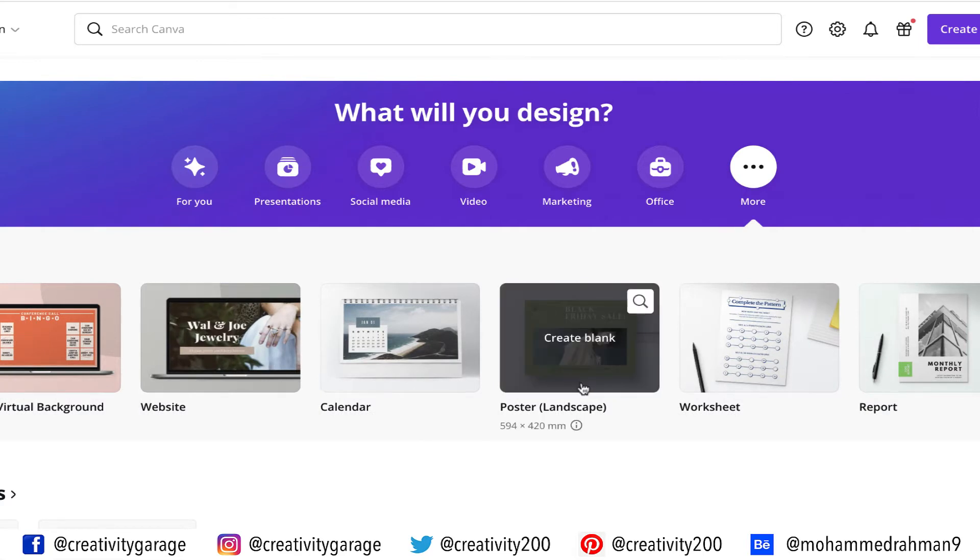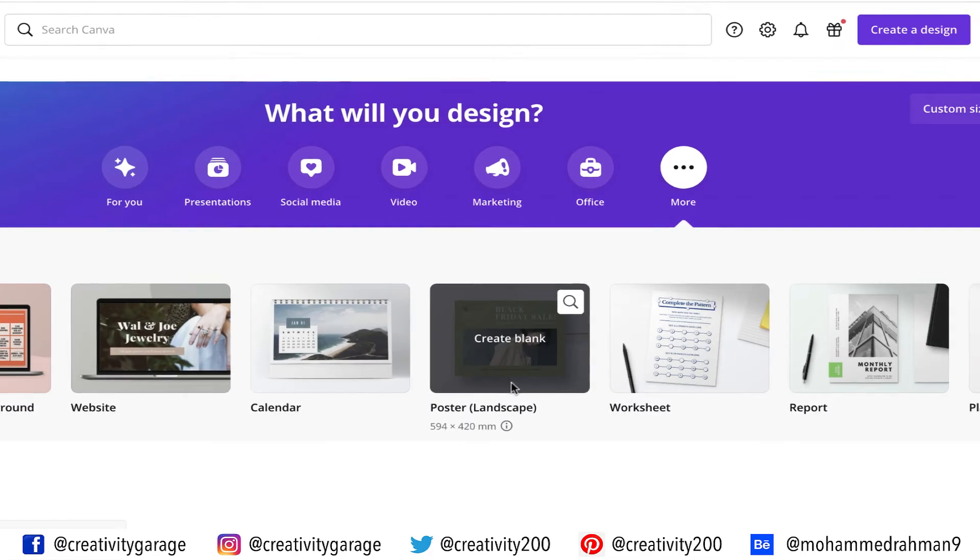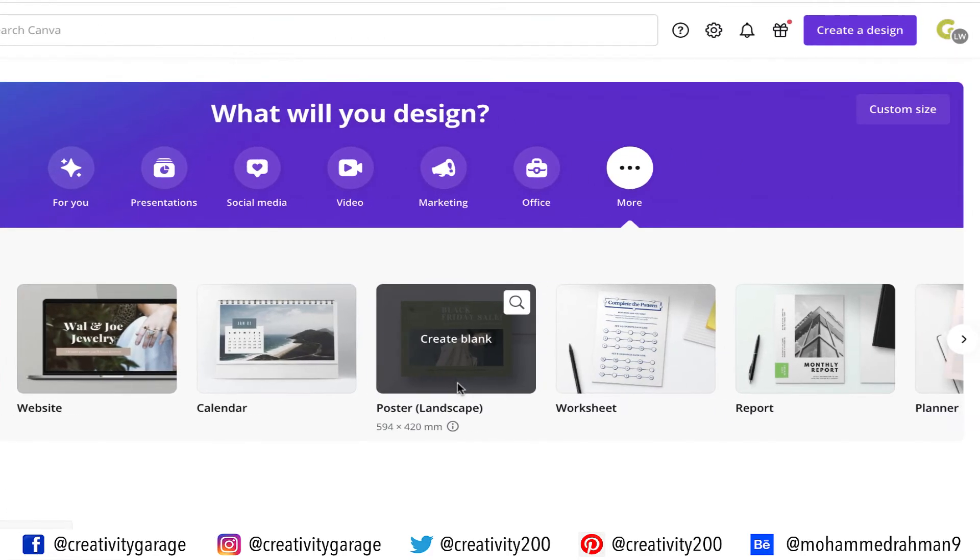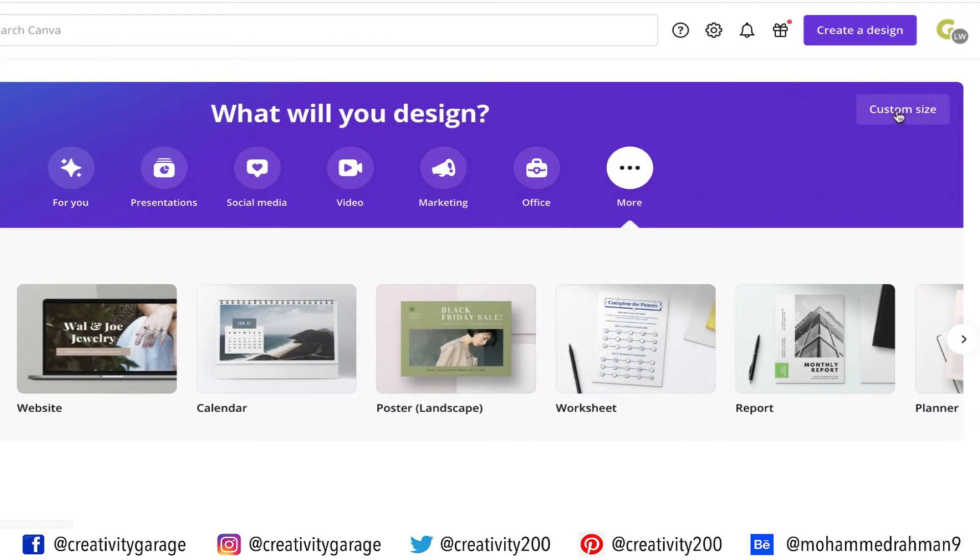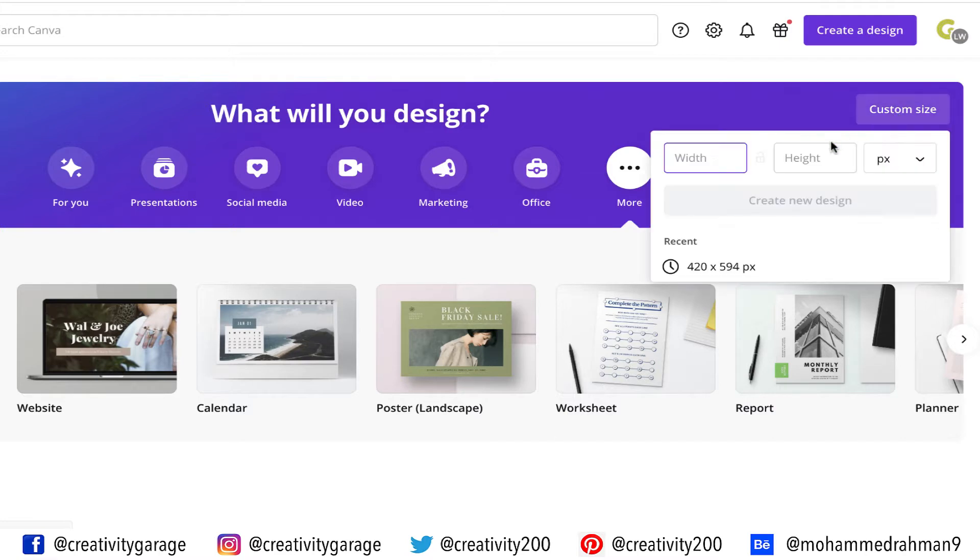Since we need to create a poster, you can see that the dimensions of this poster is 594 by 420 millimeters, and it's a landscape poster. But what we are interested in is the portrait size. So don't worry, you see this option on the top right that says custom size, click it and update your size.